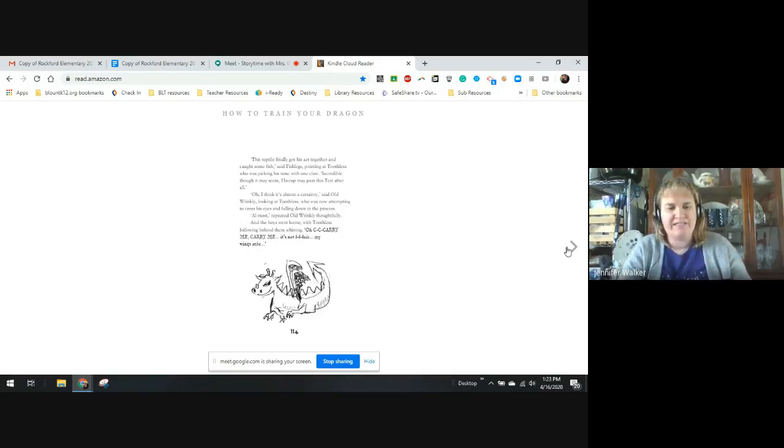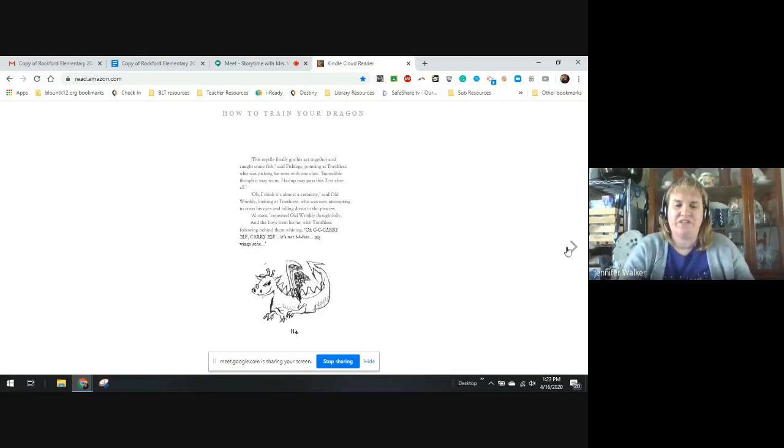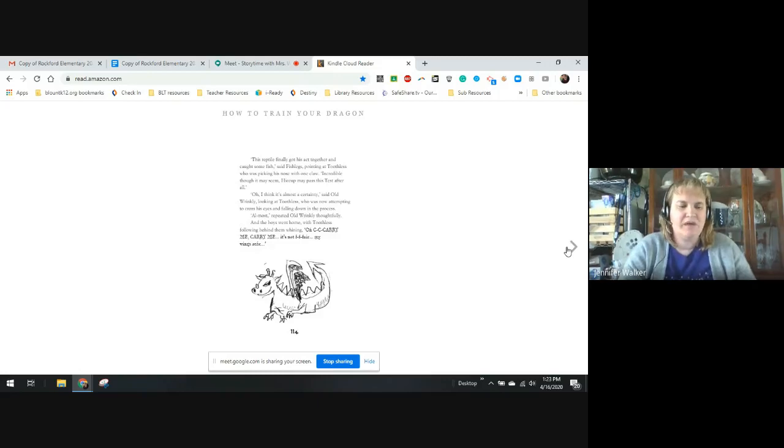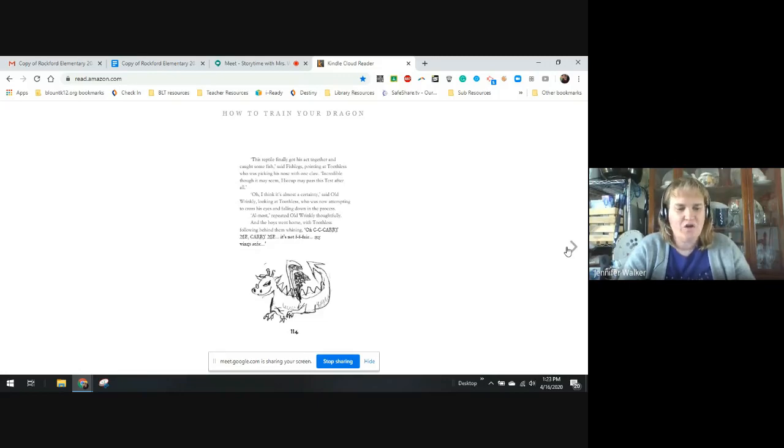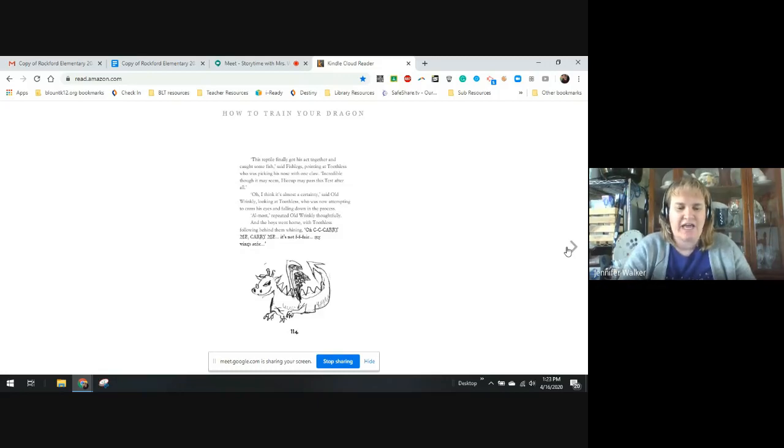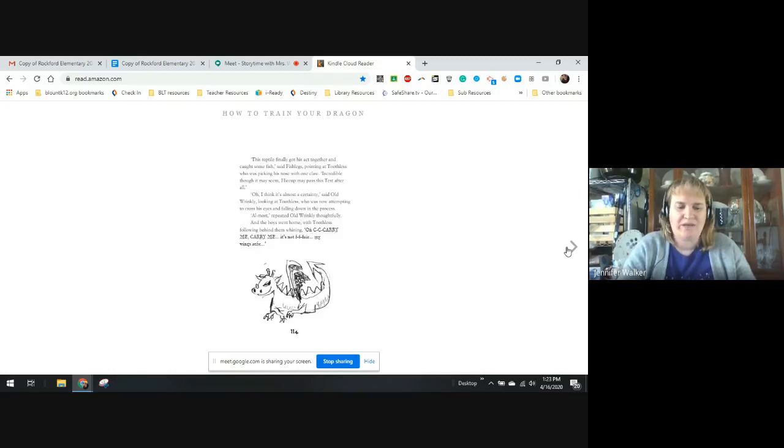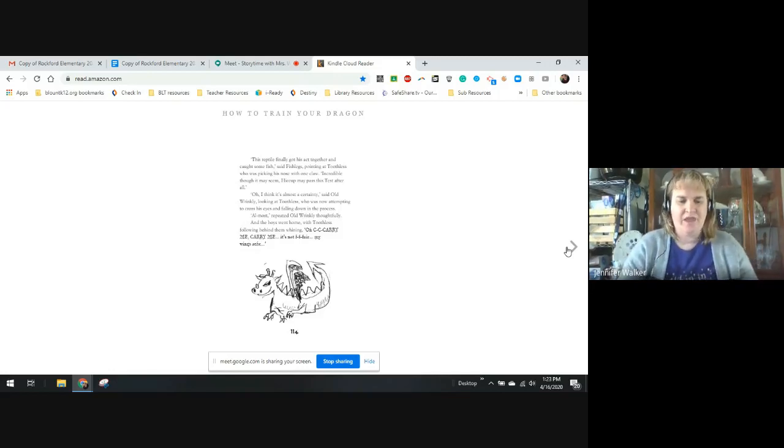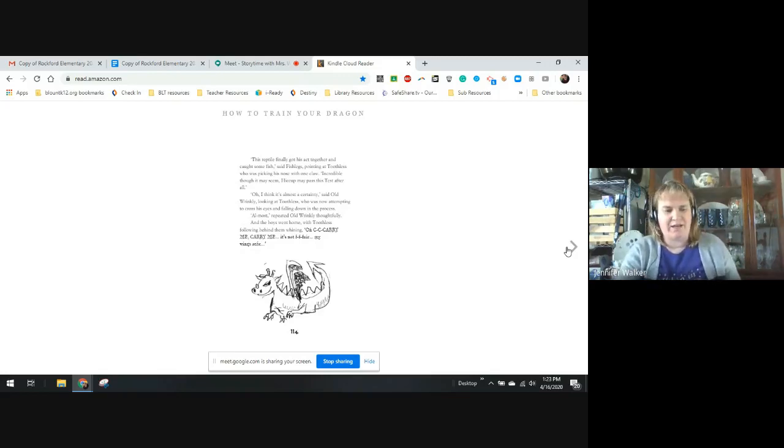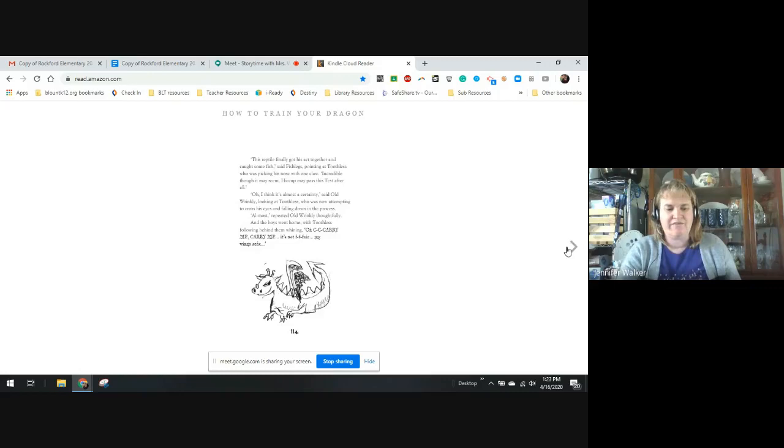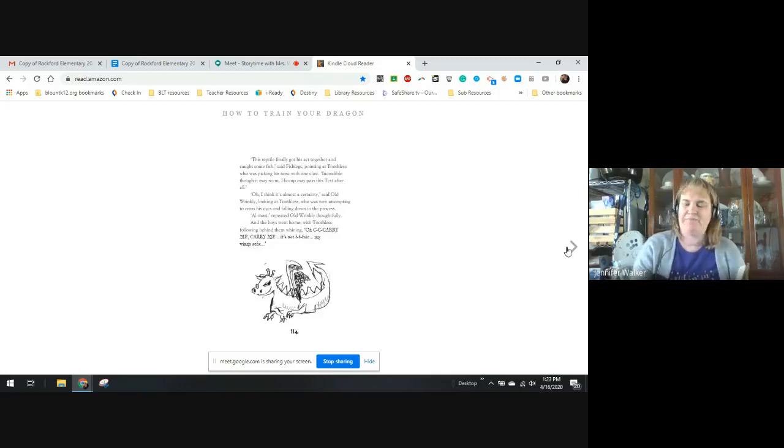This reptile finally got his act together and caught some fish, said Fishlegs pointing at Toothless, who was picking his nose with one claw. Incredible as it may seem, Hiccup may pass the test after all. Oh, I think it's almost a certainty, said Old Wrinkly, looking at Toothless, who was now attempting to cross his eyes and falling down in the process. Almost, repeated Old Wrinkly thoughtfully. The boys went home, with Toothless falling behind them, whining and saying, oh, carry me, carry me, that's not fair, my wings ache.